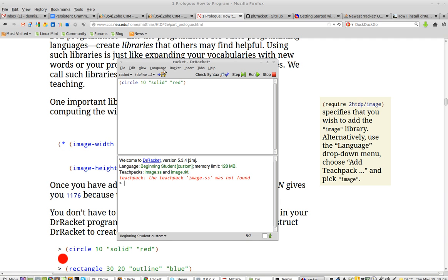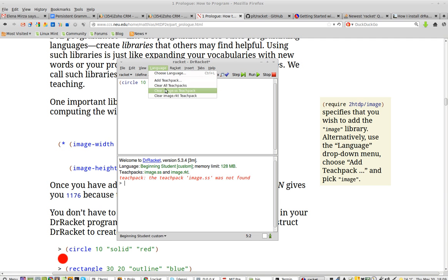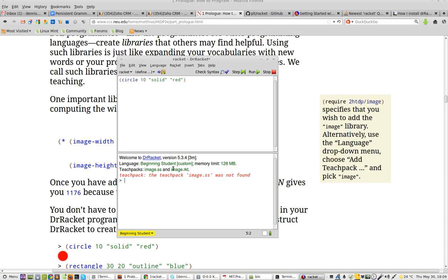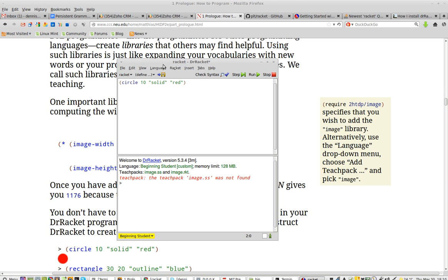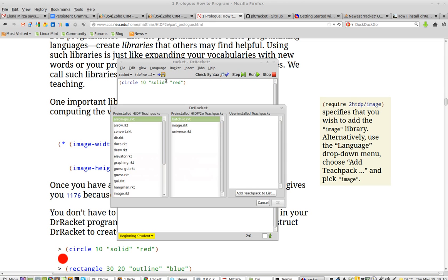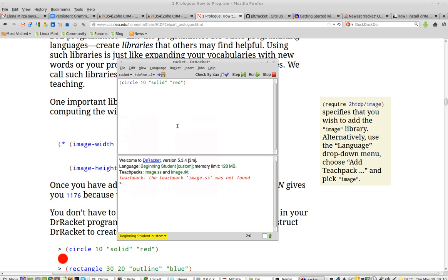All right, so I'm going to clear them all. Clear all teach packs. And now I'm going to install it again. Add teach pack. Image. And now I run it. And it works.